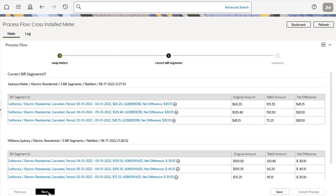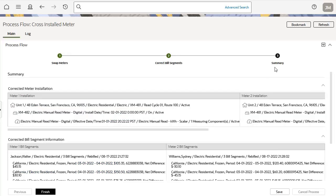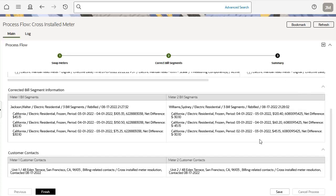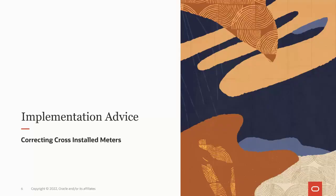When all the off-cycle bill generators have had their billing corrections completed and or skipped, the business user can then navigate to the final panel, which is the summary panel. This panel displays the updated meter and service point information for each meter and service point, including new install events. Also displayed are corrected bill segments for each meter and service point, along with any customer contacts created to send a letter to the impacted customers. This concludes the simulated demonstration for correcting cross-installed meters for two customers in an apartment building.